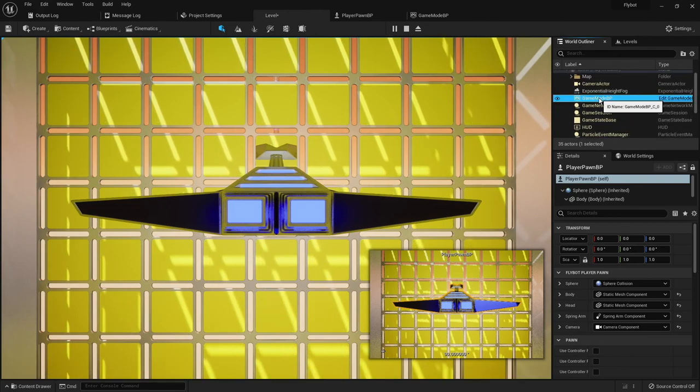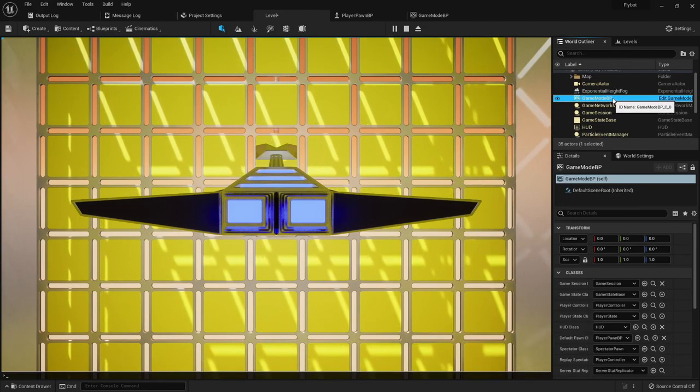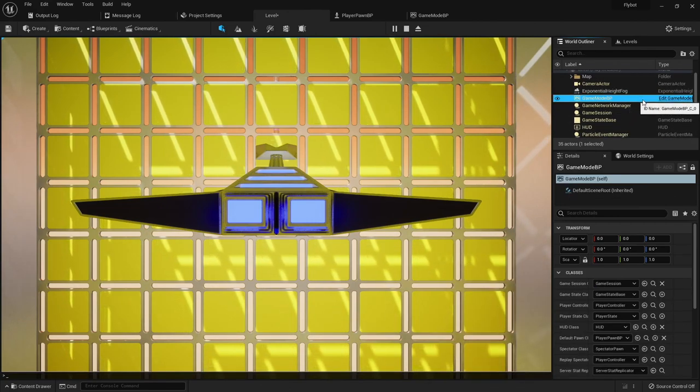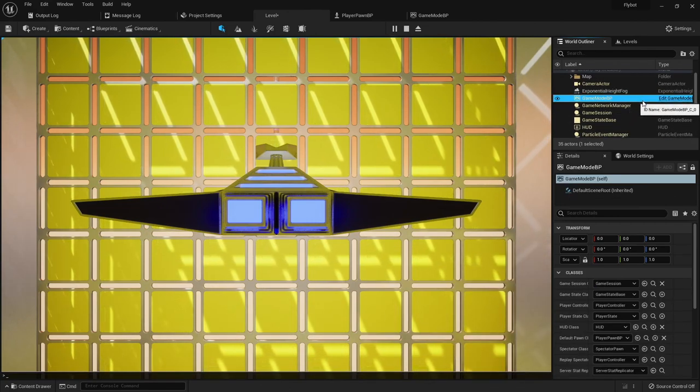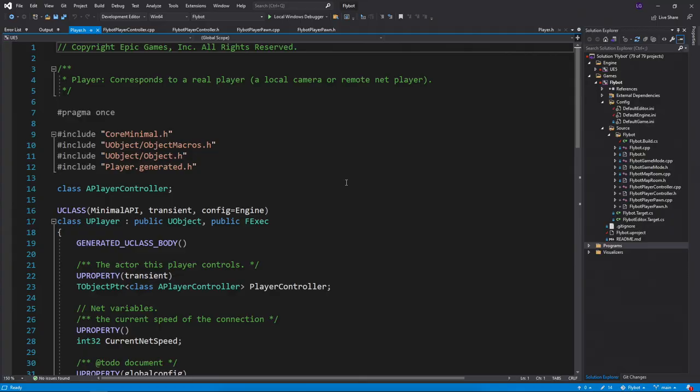The next thing to do is to set up the input system, so we can move the pawn around with our mouse and keyboard. Before adding input, let's talk about players.